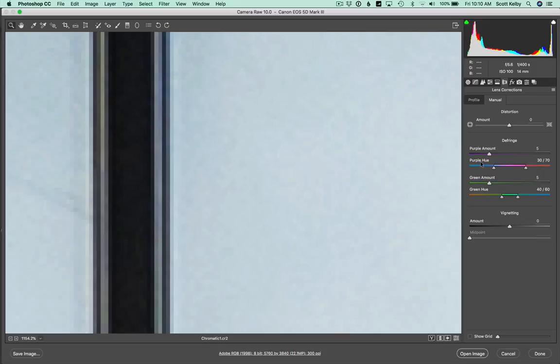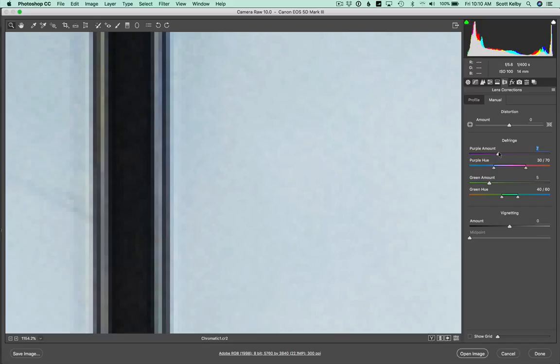The other thing is, do you see the purple hue slider and the green hue slider? Well, sometimes what'll happen is you'll raise the purple amount and it really won't go away. And that's because the particular amount of purple or magenta in this image doesn't fall under this slider. You kind of have to move the color range a little bit.